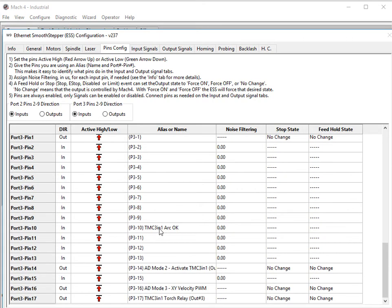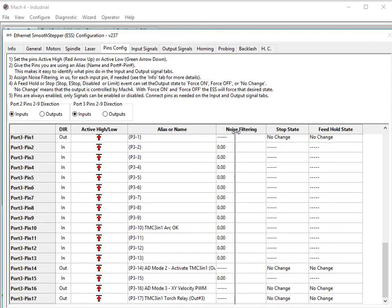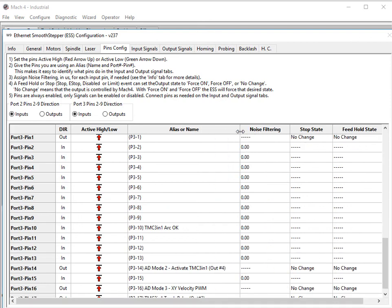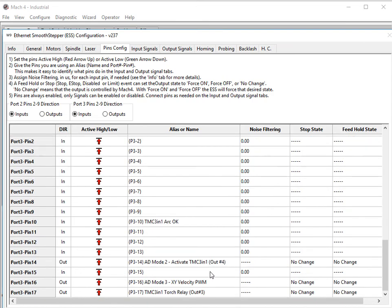Down here, we have TMC 3-in-1 arc OK, assigned port 3 pin 10, that's a must. Port 3 pin 14 must be AD mode 2. Activate TMC 3-in-1 output number 4. Port 3 pin 16 must be AD mode 3 XY velocity PWM. Port 3 pin 17 must be your torch relay. In my case, assigned output number 3.